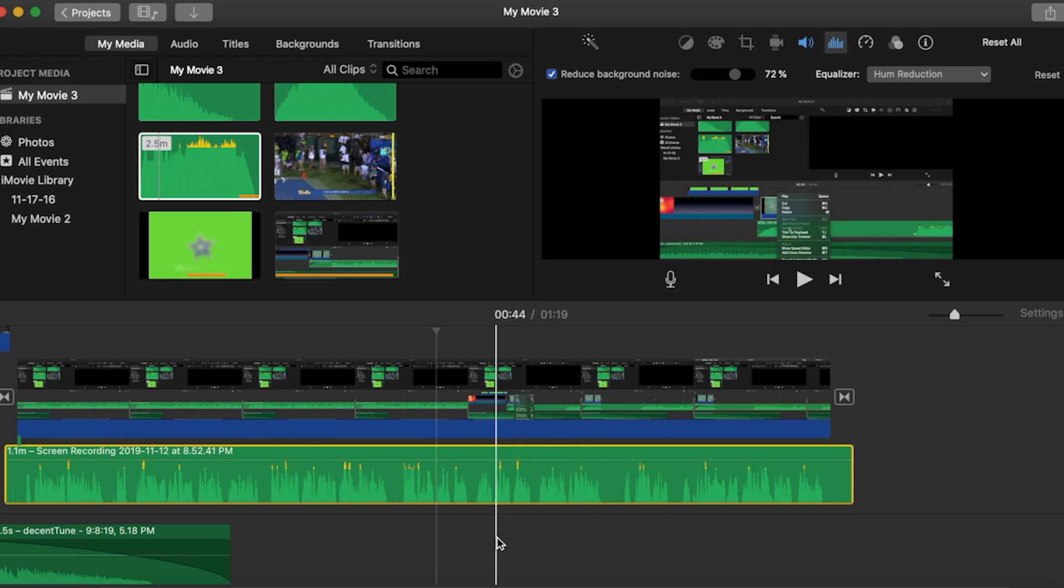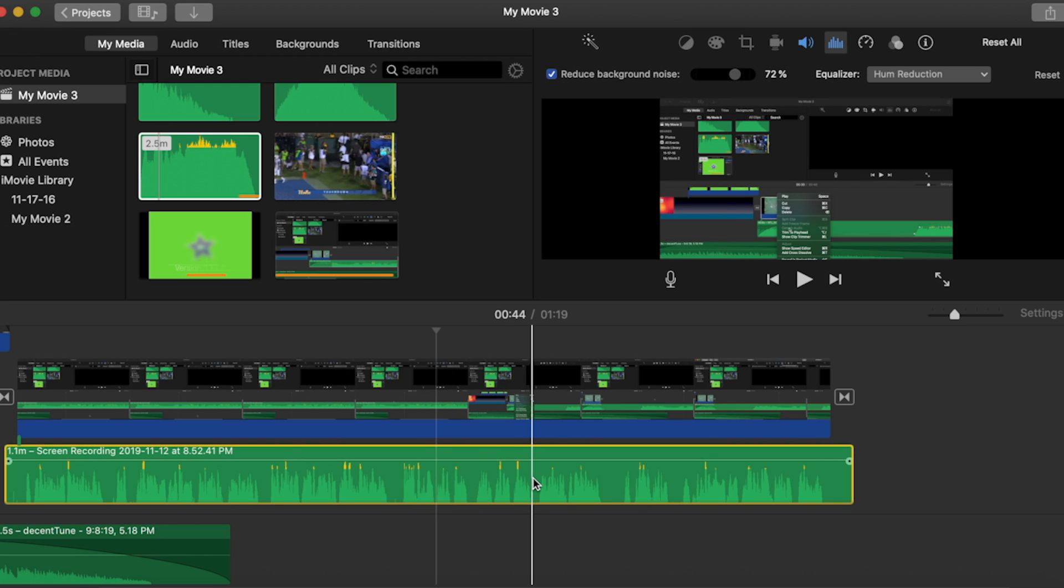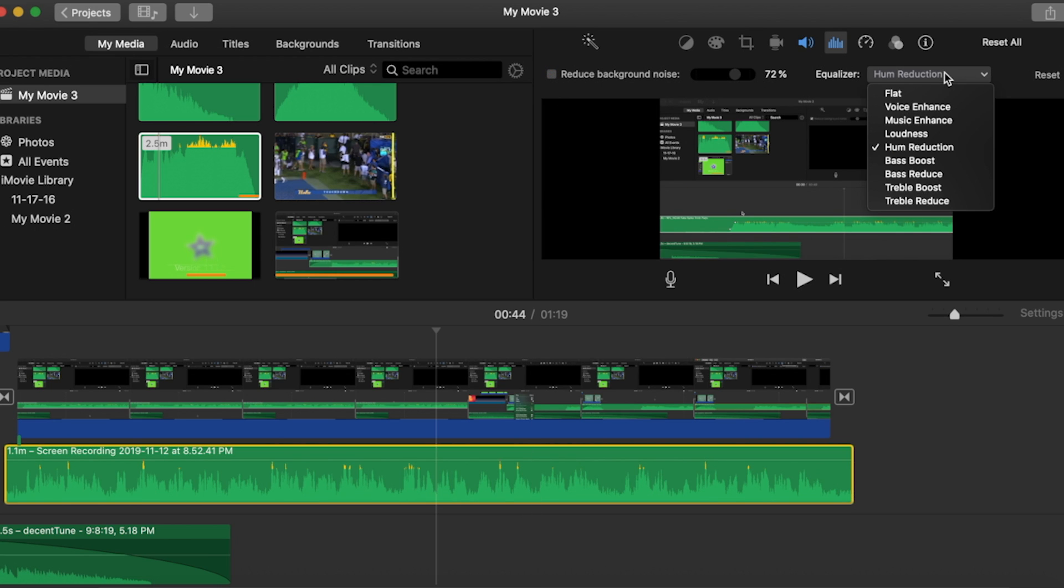So now I'm going to provide an example. I'm going to play back the raw version of this recording with the noise reduction checked off and the equalizer set back to flat.